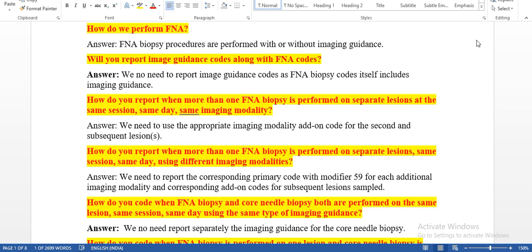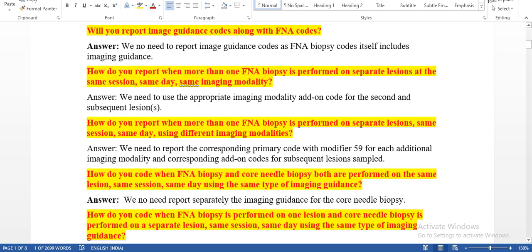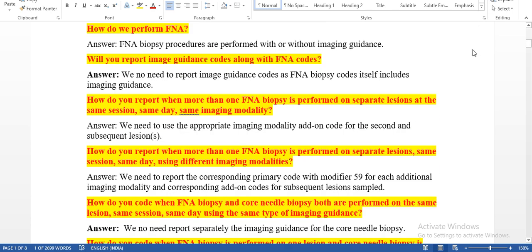How do we perform fine needle aspiration? Fine needle aspiration biopsy procedures are performed with or without imaging guidance. The reason the physician uses imaging guidance is that when taking the fluid, they cannot see it visually — the fluid is inside the body. If it is a mass or bump, the physician can see it physically from the outside, but the exact fluid location cannot be seen with the naked eye.